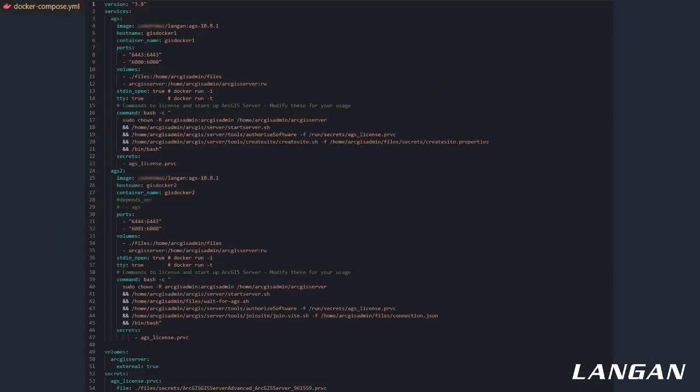This is the compose file that launches and joins multiple ArcGIS servers together. Hopefully this isn't too small to read, but there's a lot going on here. Some of the commands you see are starting the server, authorizing it, and creating a site. There are also some custom scripts I wrote that pull the health check endpoints, so actions like joining the site don't happen until it's ready. The version of this that combines server with portal has some more advanced logic as well, such as not creating a new site if one already exists.